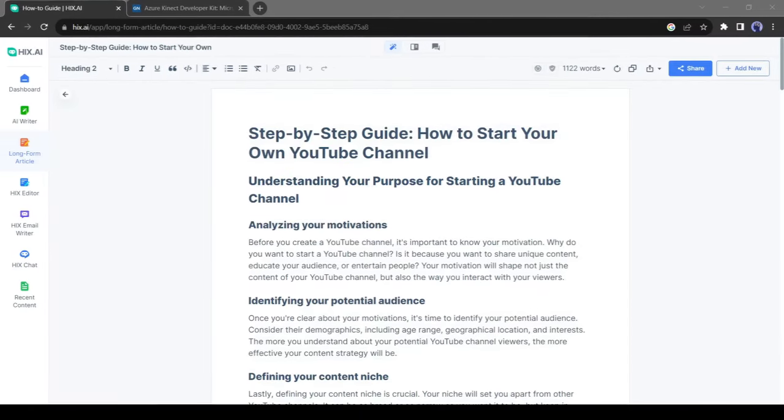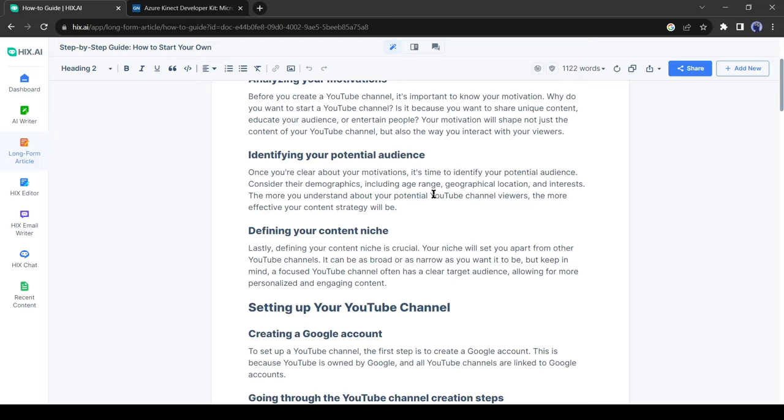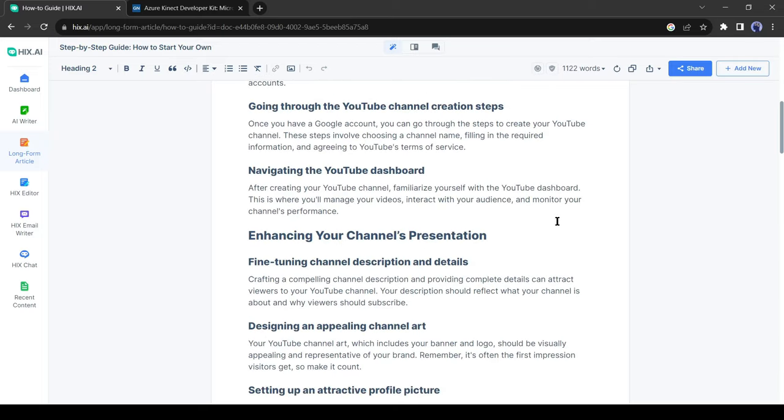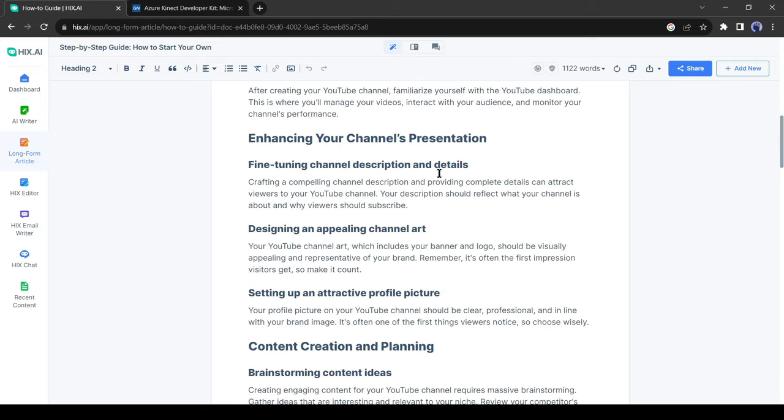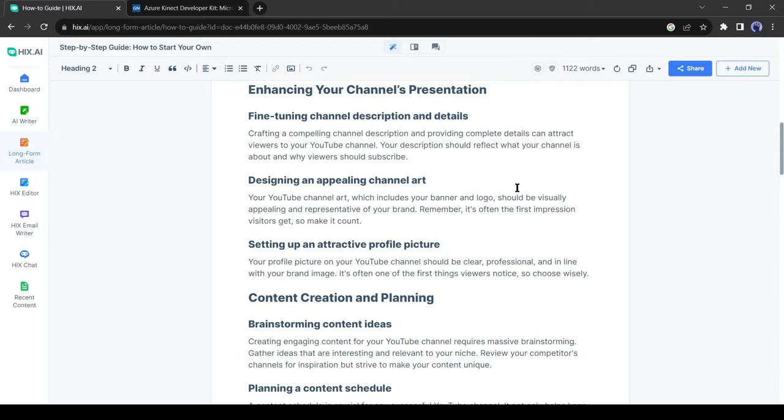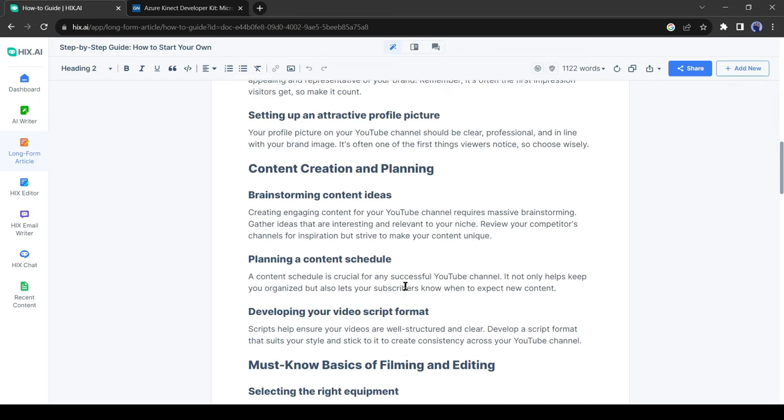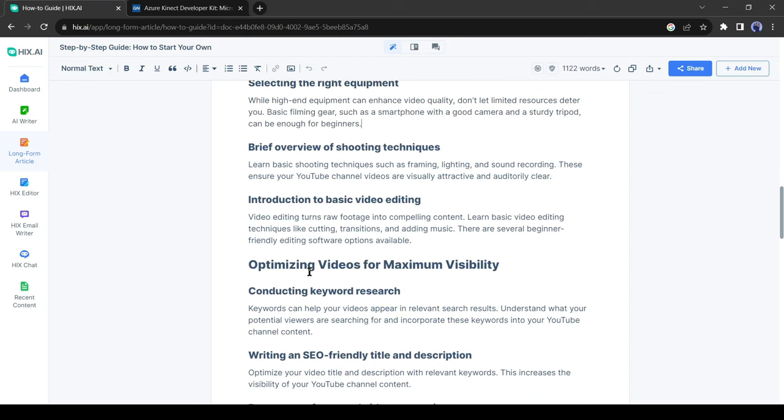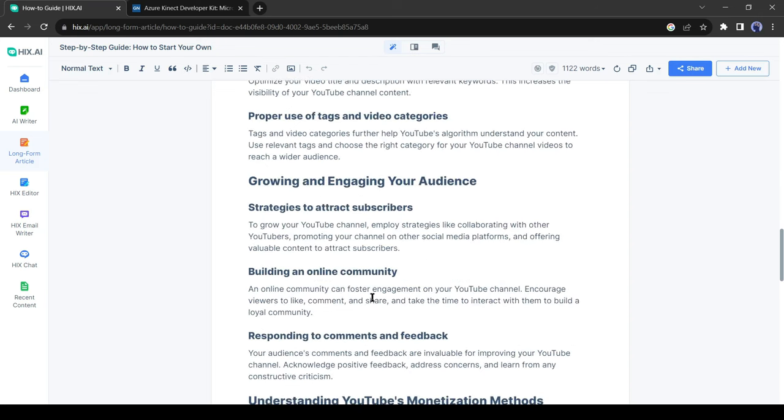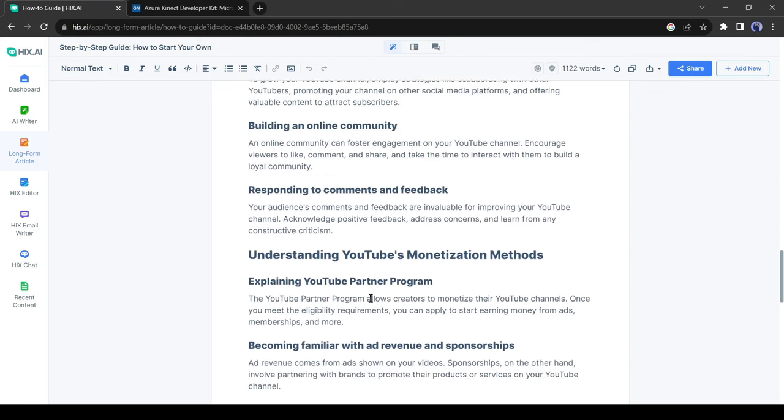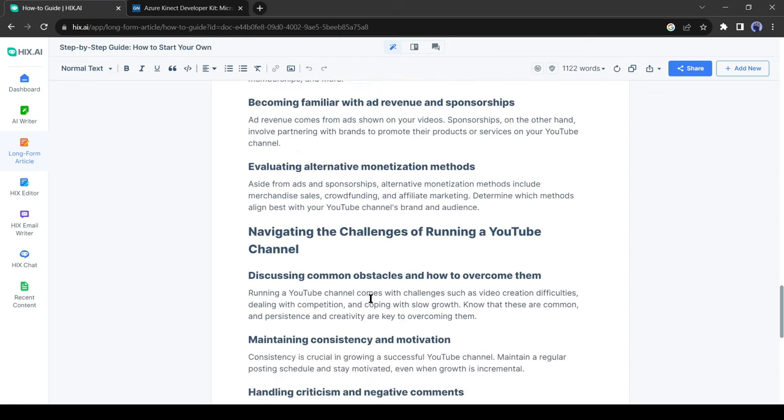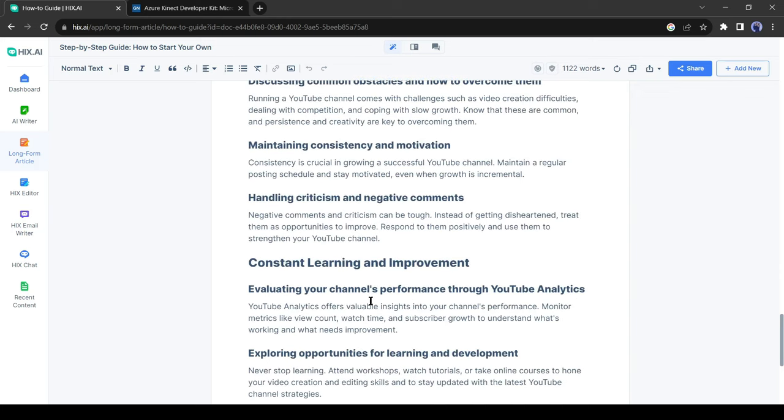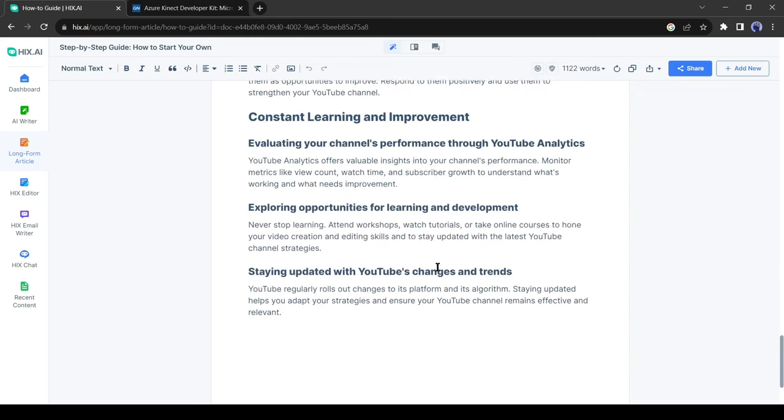You can see that it has generated an outstanding article. The article is very well organized. Let's see how factually correct it is. Honestly, I am impressed with this article. I only asked how to create a new YouTube channel, and the result is in front of you. It's very informative and organized. Alright, let's move on to the next tool.